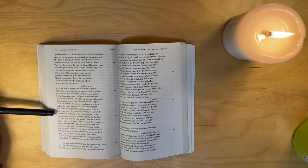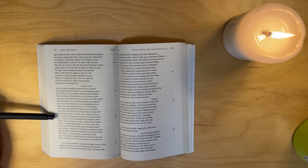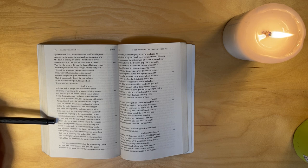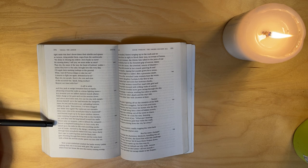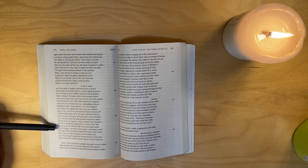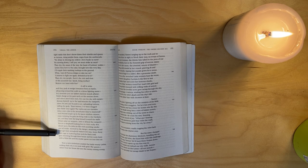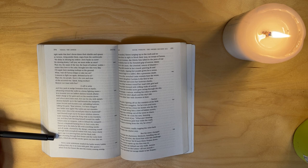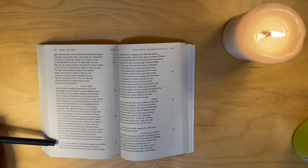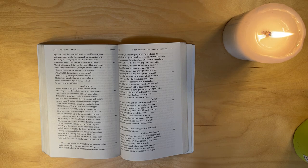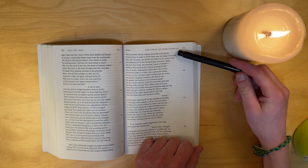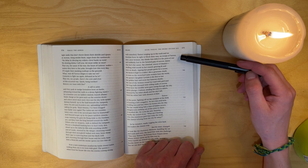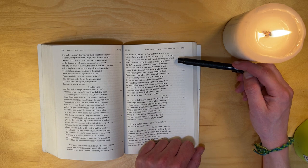And discord surges up in the panic-stricken citizens. Some insisting the gates be flung wide to the Trojans - yes - and they hail the king himself toward the walls. Others seize on weapons, rush to defend the ramparts. Picture a shepherd tracking bees to their rocky den closed up in the clefts. He fills with scorching smoke, and all inside, alarmed by the danger, swarming round through their stronghold walled with wax, hone sharp their rage to a piercing buzz. And the black reek goes churning through their house, and the rocks hum with a blind din, and the smoke spews out into thin air. Now a new misfortune assailed the battle-weary Latins, rocking their city to its roots with grief. The queen, when from her house she sees the enemy coming strong, walls assaulted, flames surging up to the roofs, and no Rutulian force in sight to block their way, no troops of Turnus - then, poor woman, she thinks him killed in the press of battle.